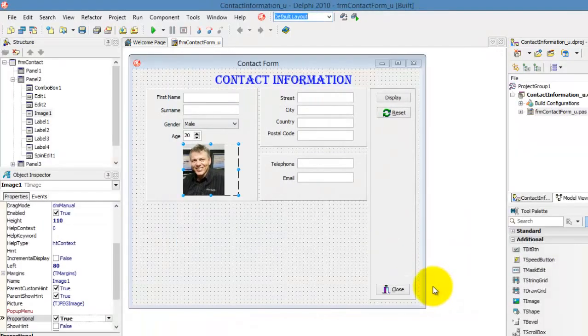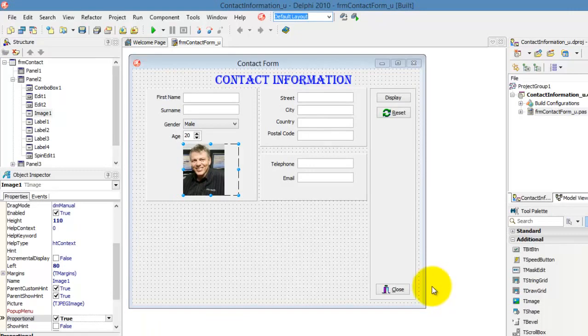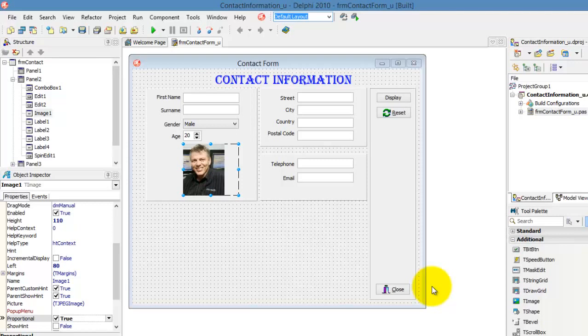This is the end of the demonstration of the T-Image class. We only loaded a specific picture that will be static on this form, but we can also allow the user to decide which picture he or she wants to load. To accomplish that, we need to write code. But more about that later.